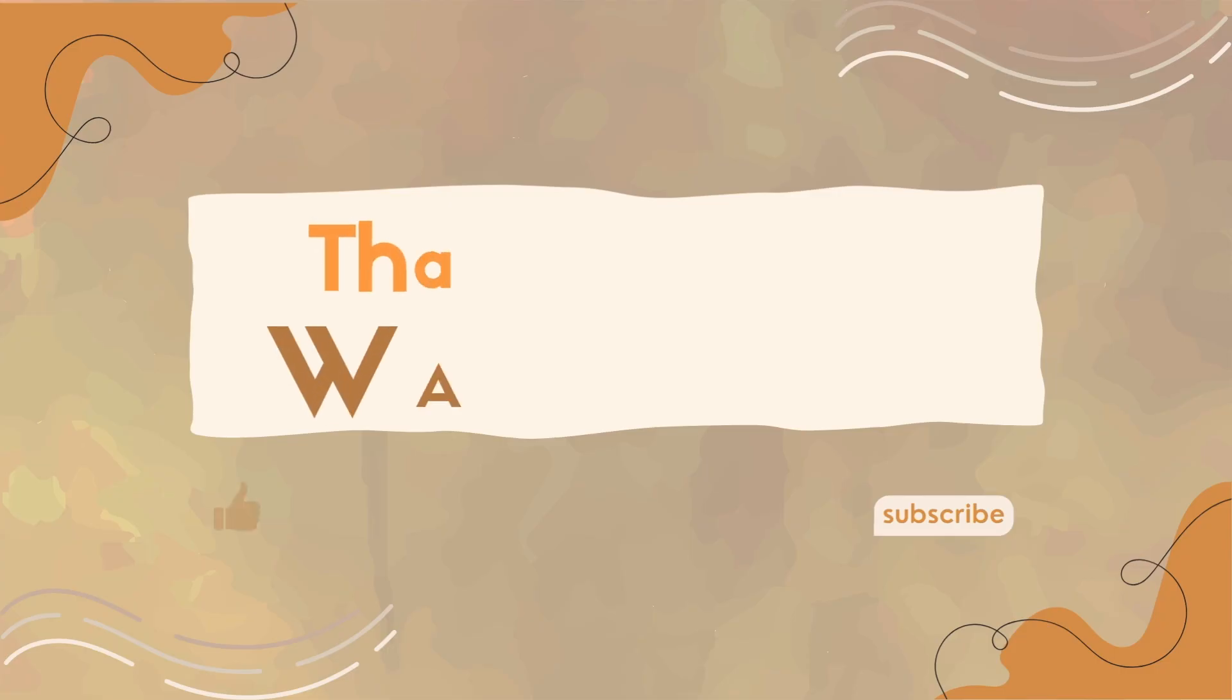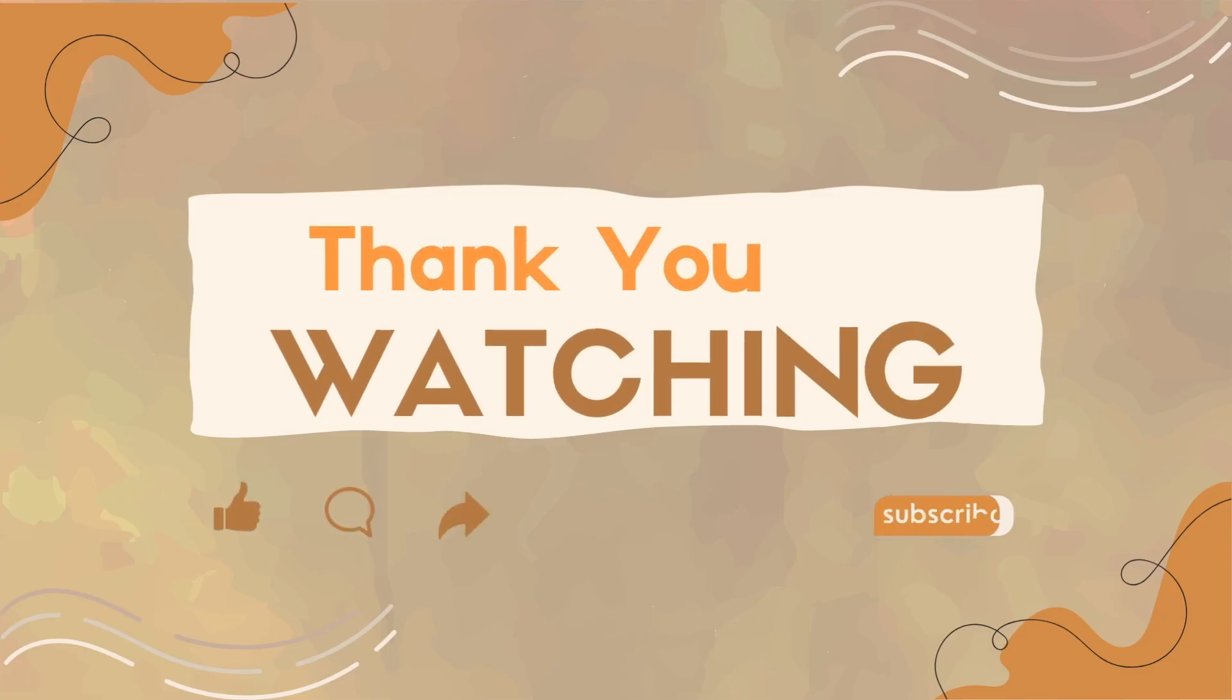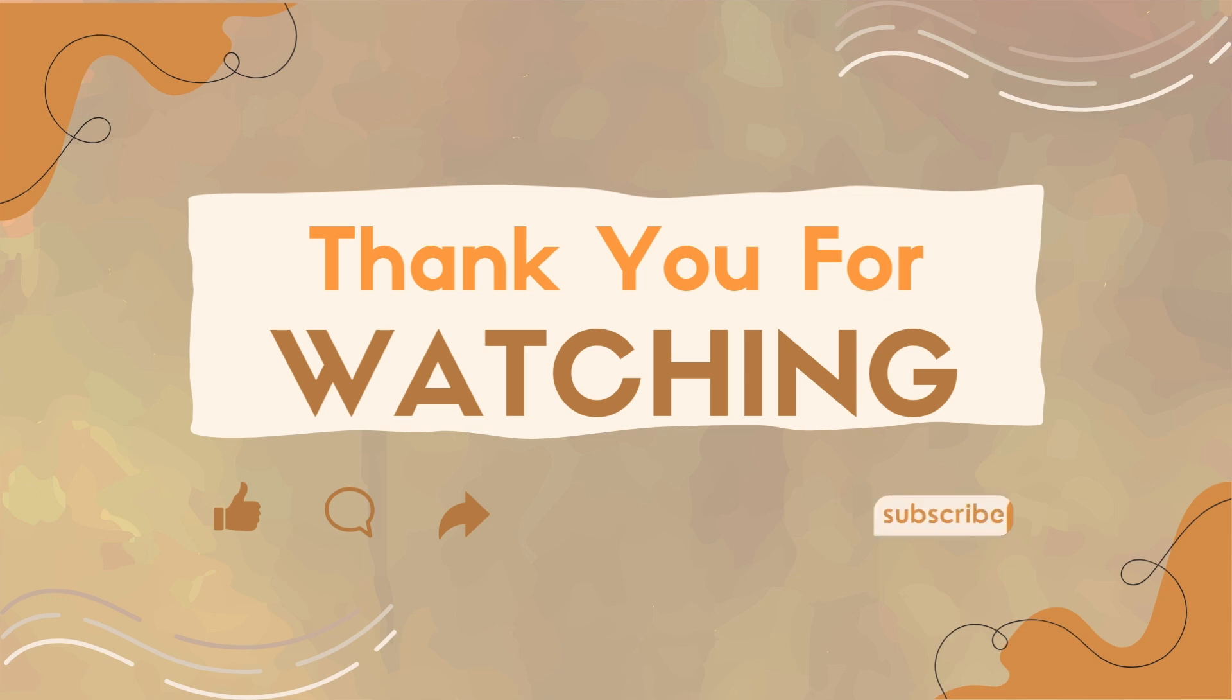That's all for today's video. Thank you for watching. Don't forget to subscribe for more useful guides.